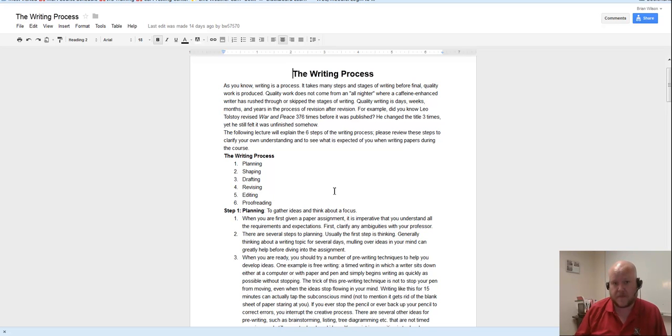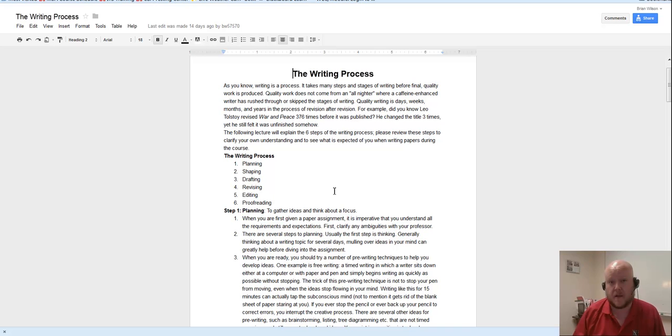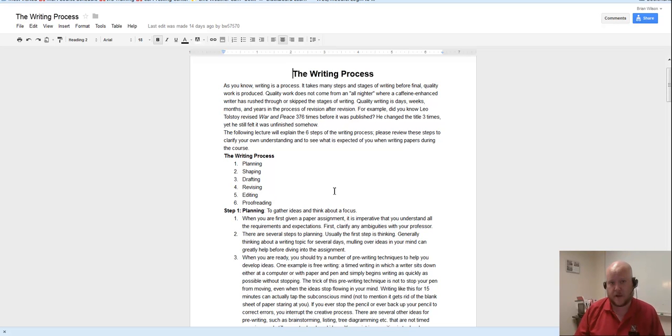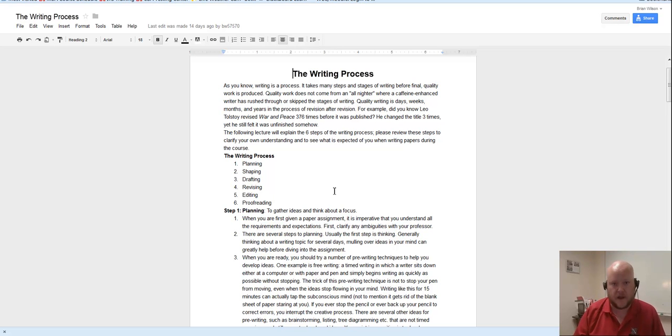One thing that I've seen a lot of you talking about already in the discussion board for this week is that you feel like you write better when you just sit down and write, when you don't worry about grammar, when you're not worried about sentence structure, when you're not really all that worried about who's going to be reading it.